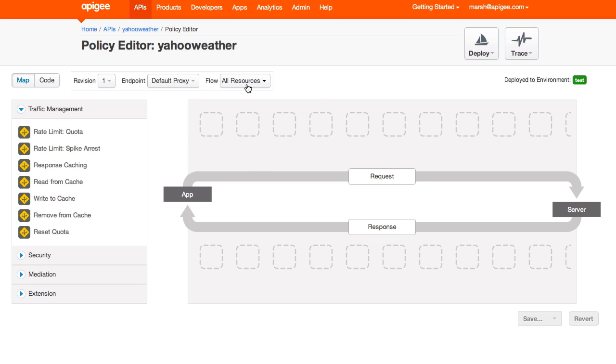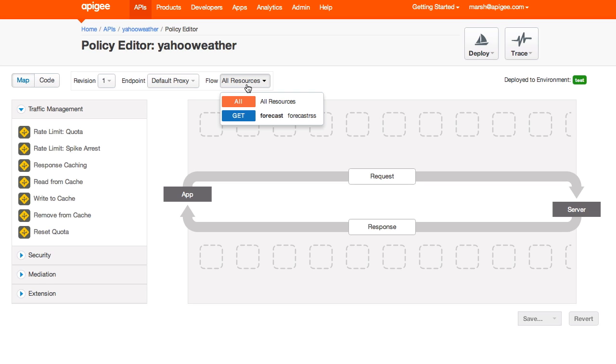Now I only have one resource in this API, so it doesn't matter which I choose in the flow menu. I can apply policies to all my resources at once, or I can drill down to a specific resource, such as the Get Forecast RSS that I set up earlier. Now that I've chosen the scope at which to work, I'll drag a rate limit quota onto the request flow.